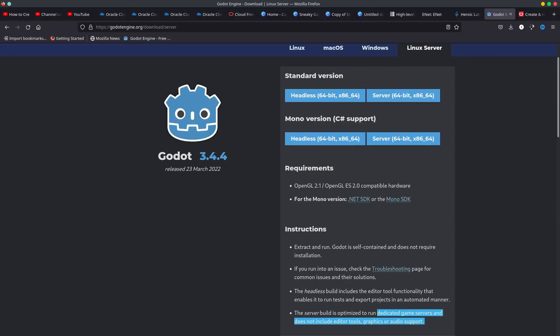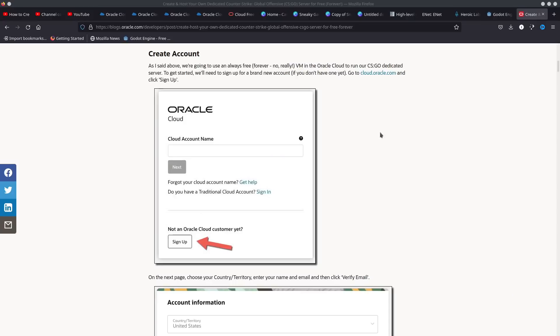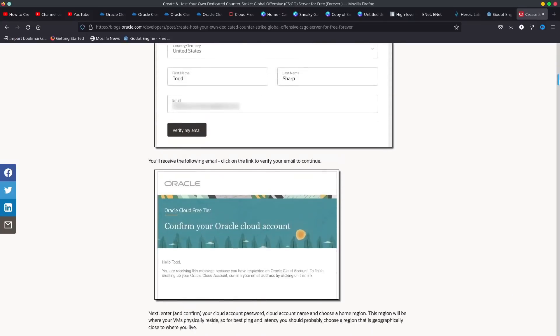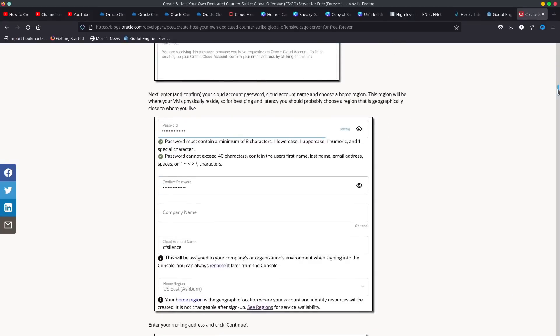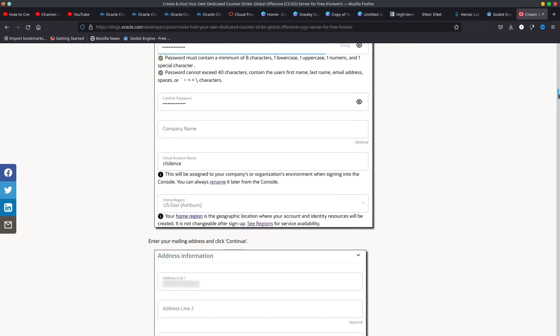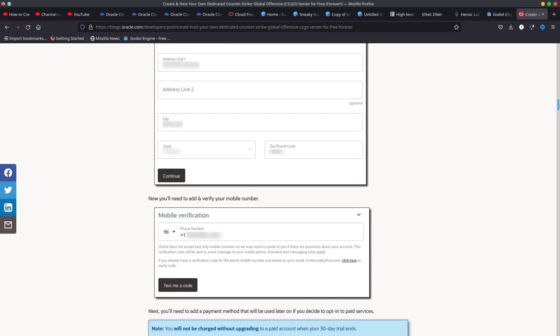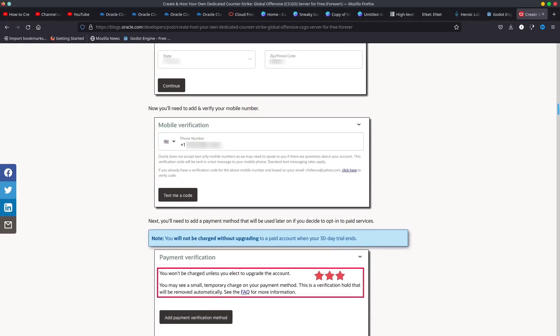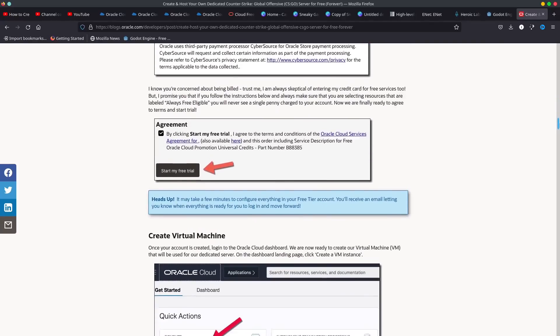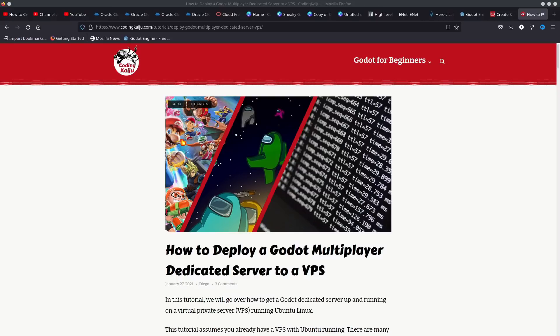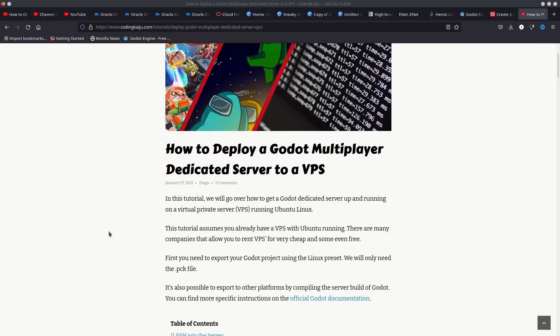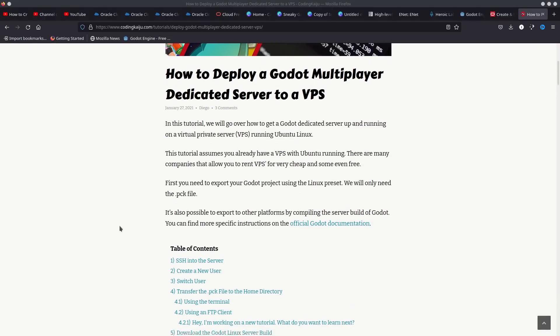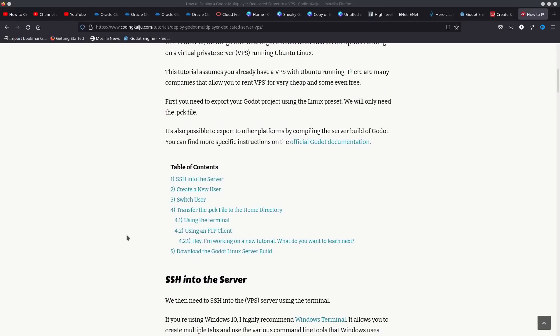In the end, I was able to actually use a tutorial on how to set up a private CSGO server in order to figure out how to configure my server and allow connections from my client. Then I was able to use a tutorial from community news guy, Coding Kaiju, to learn how to use SSH and actually transfer my files over to the server. And with that, I was able to properly set up a server that can be accessed from anywhere in the world.